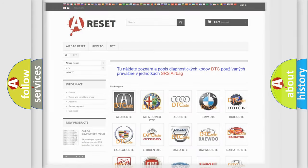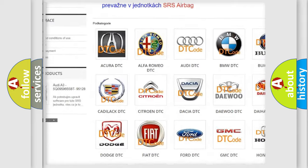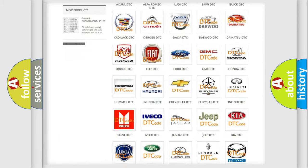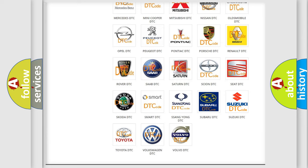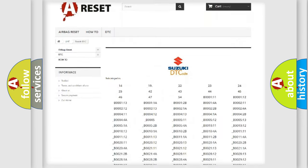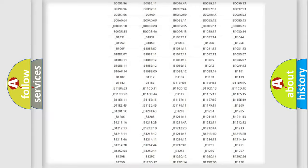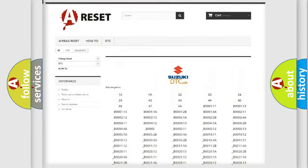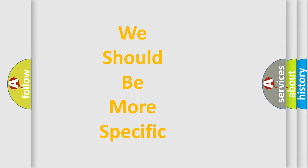Our website airbagreset.sk produces useful videos for you. You do not have to go through the OBD2 protocol anymore to know how to troubleshoot any car breakdown. You will find all the diagnostic codes that can be diagnosed in Suzuki vehicles, and many other useful things. The following demonstration will help you look into the world of software for car control units.